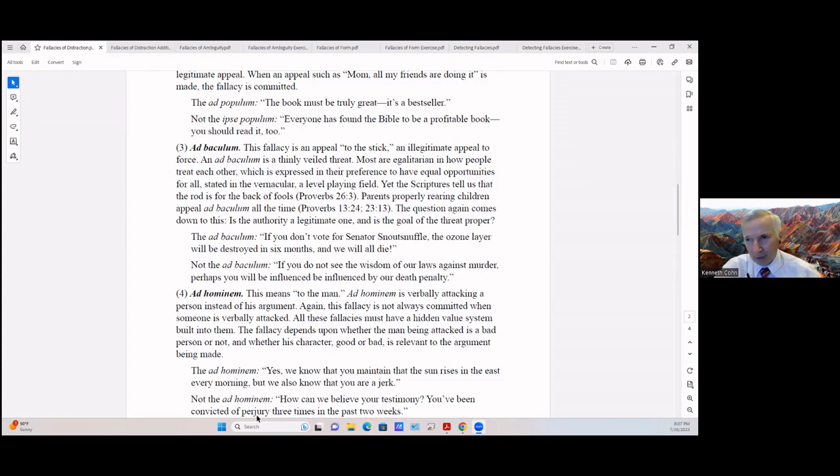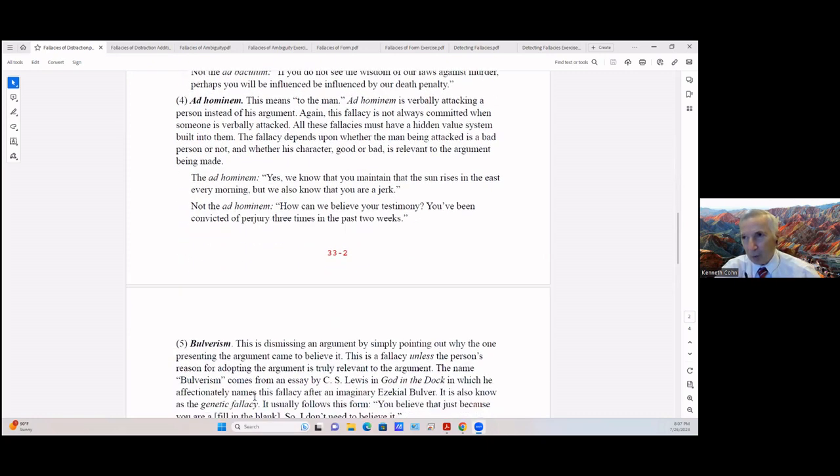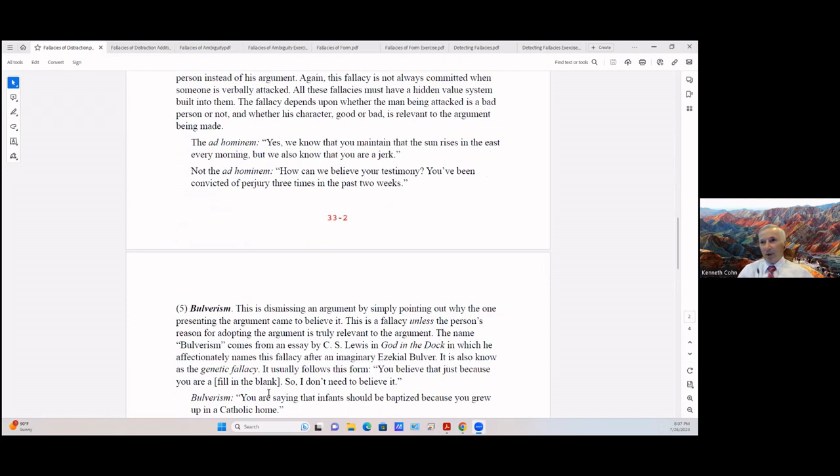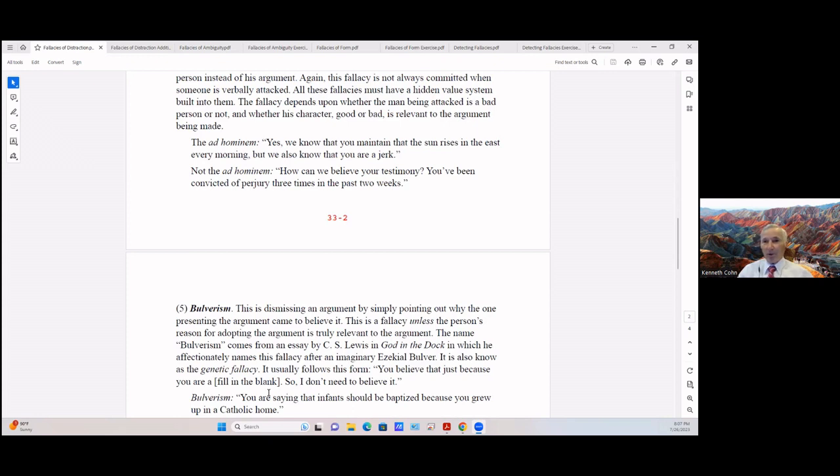The ad hominem is: 'Yes, you know, or we know that you maintain that the sun rises in the east every morning, but we also know that you're a jerk.' And of course the question is: he may be a jerk, what's that got to do with the sun rising east every morning? It has nothing to do with it. But you're not taking his word about it because he's a jerk. And there's other things you may question about him, but that's not one you can question.